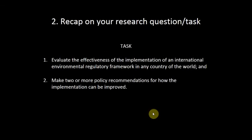So let's just recap on what we're doing. There are two parts to the research task. You have to evaluate the effectiveness - so how well it's doing - of the implementation of an international environmental regulatory framework in any country of the world, and make two or more policy recommendations for how the implementation can be improved. That second part is what we're really focusing on.